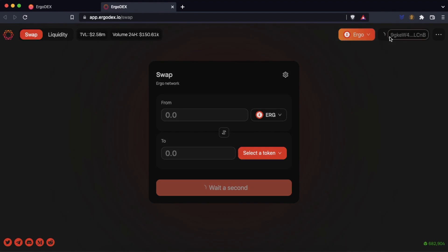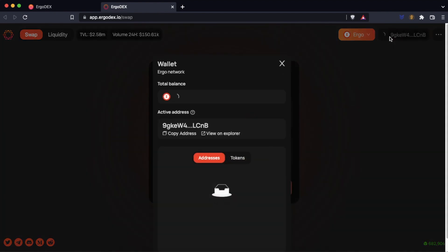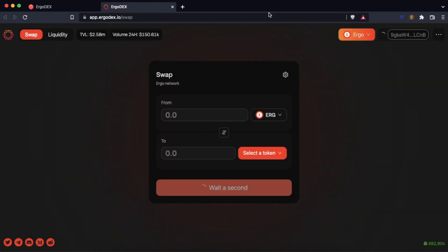We can see that Ergo Dex still recognizes our Yoroi wallet so we will reload the page and immediately we will get the Nautilus connector.